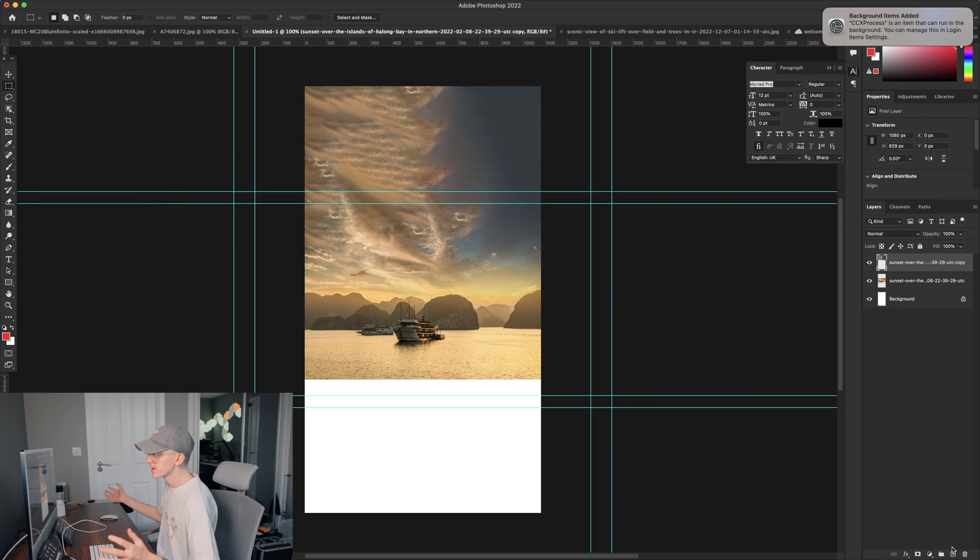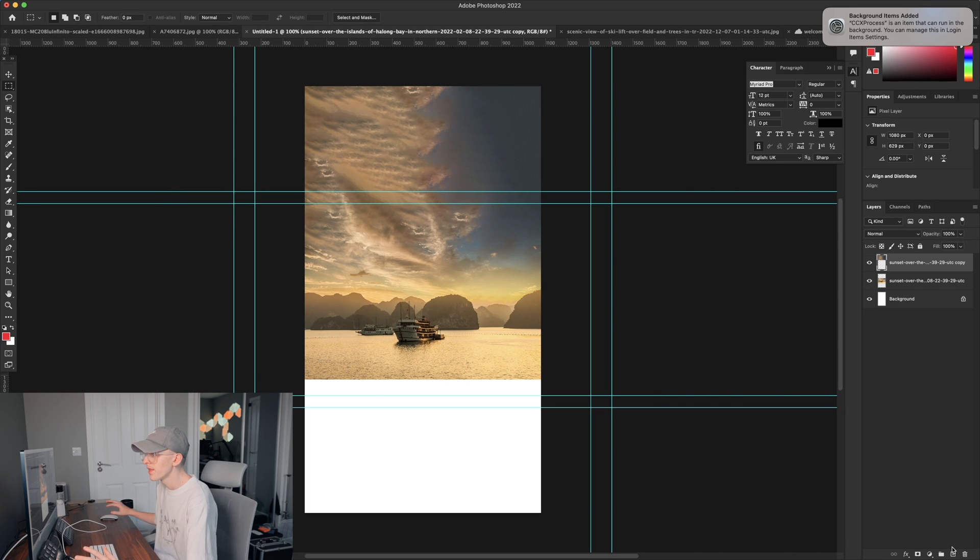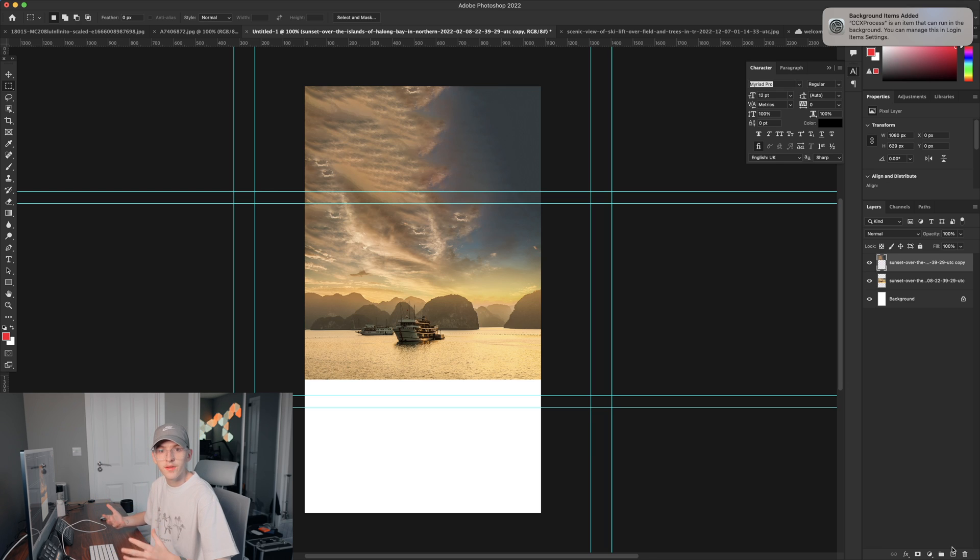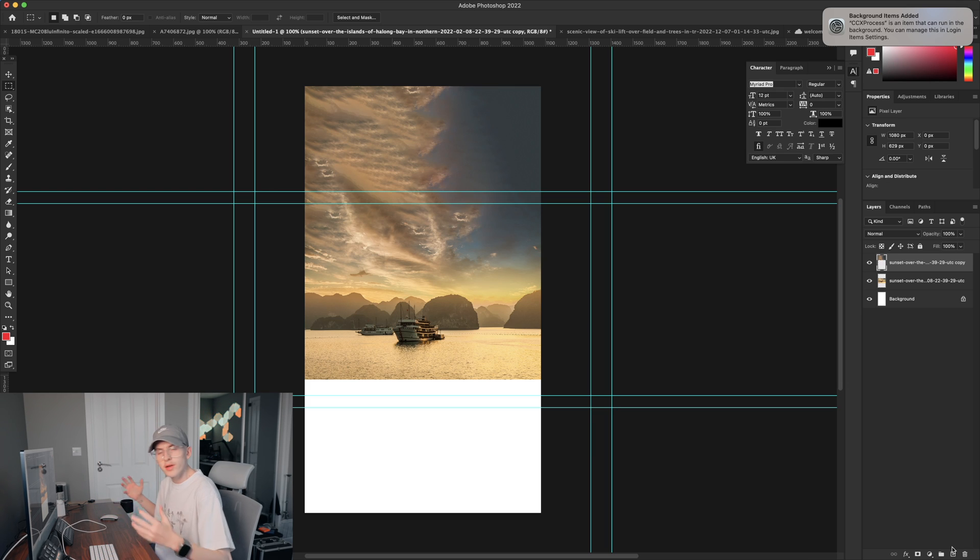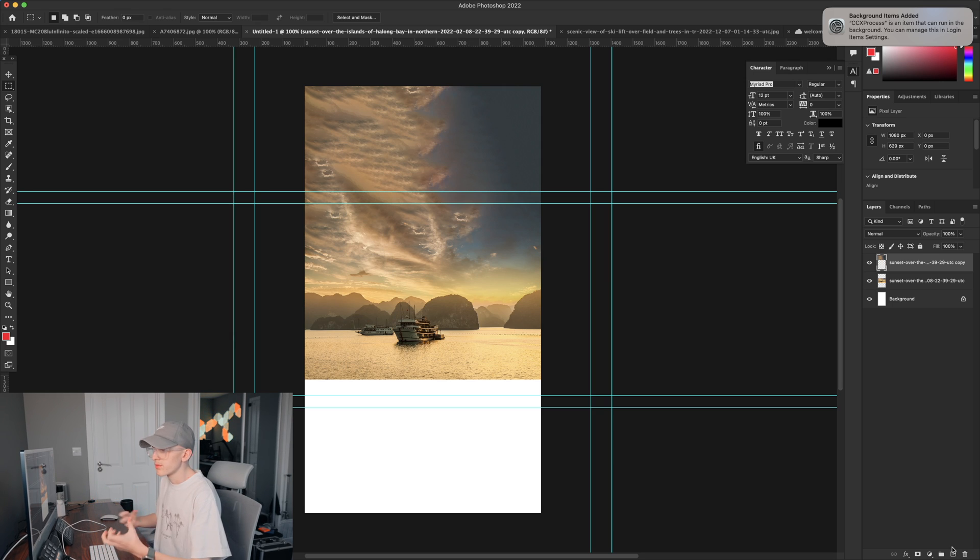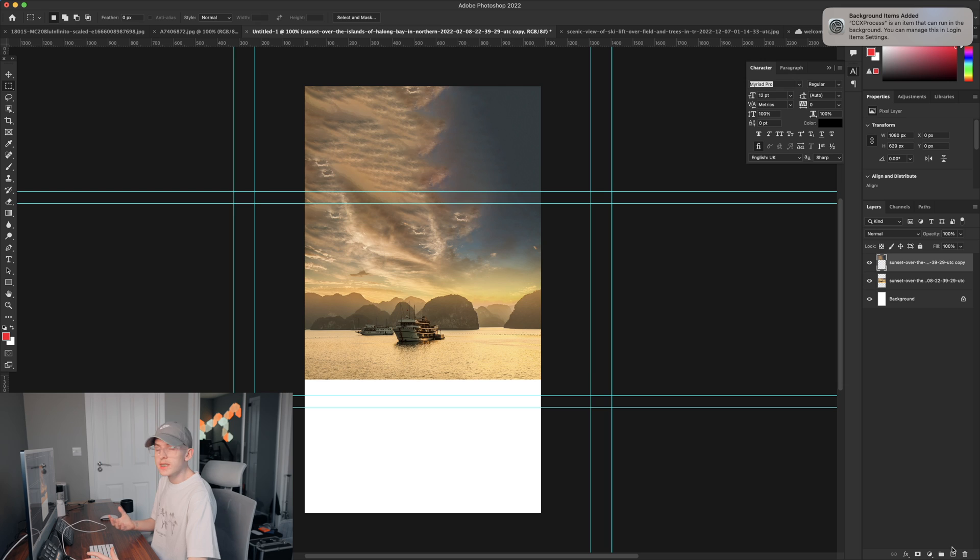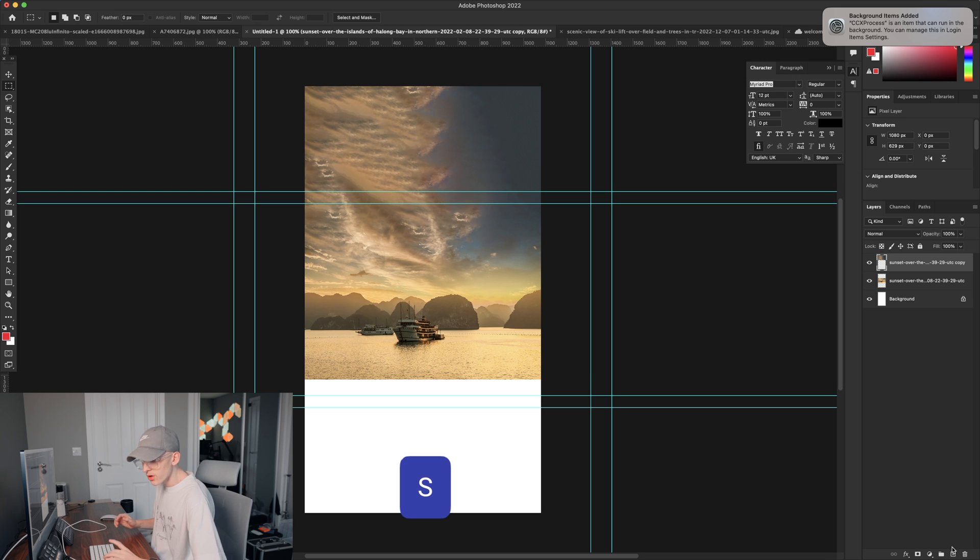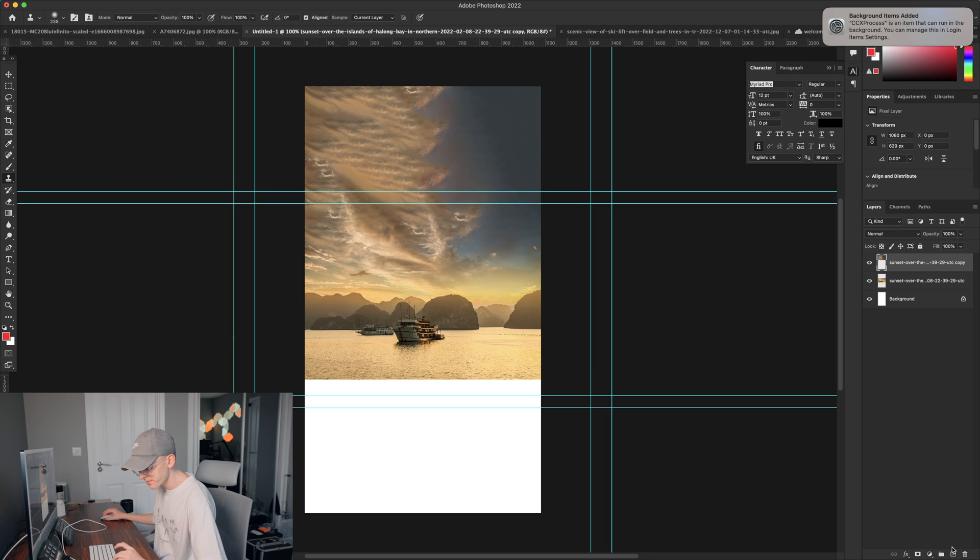So you can see here we've actually extended the sky further than the original image. Now if we did this same technique on the water it will look a bit weird and uniformed and it wouldn't look that realistic. So we're going to use a different tool and we're going to click S on our keyboard to bring up the stamp tool.